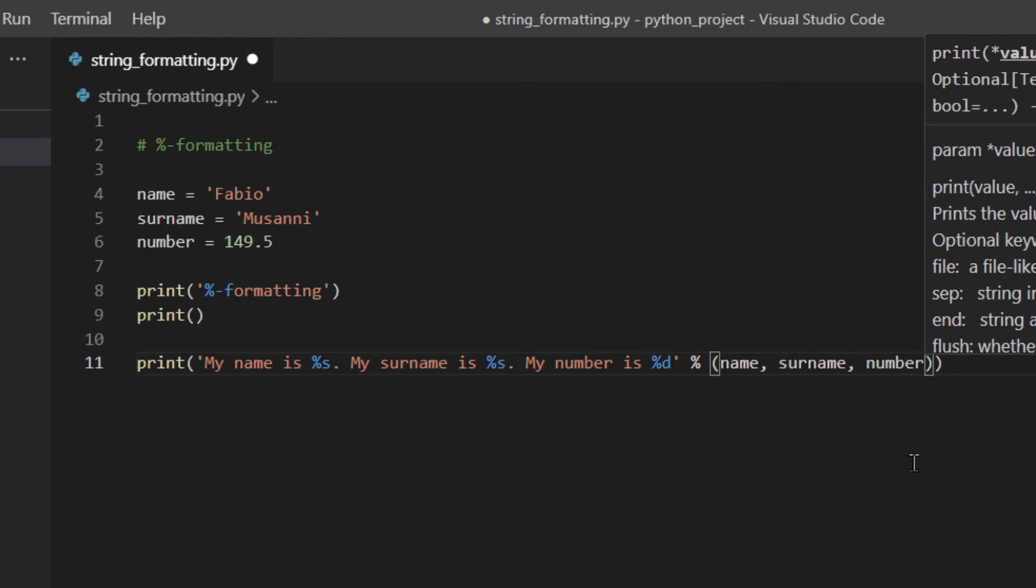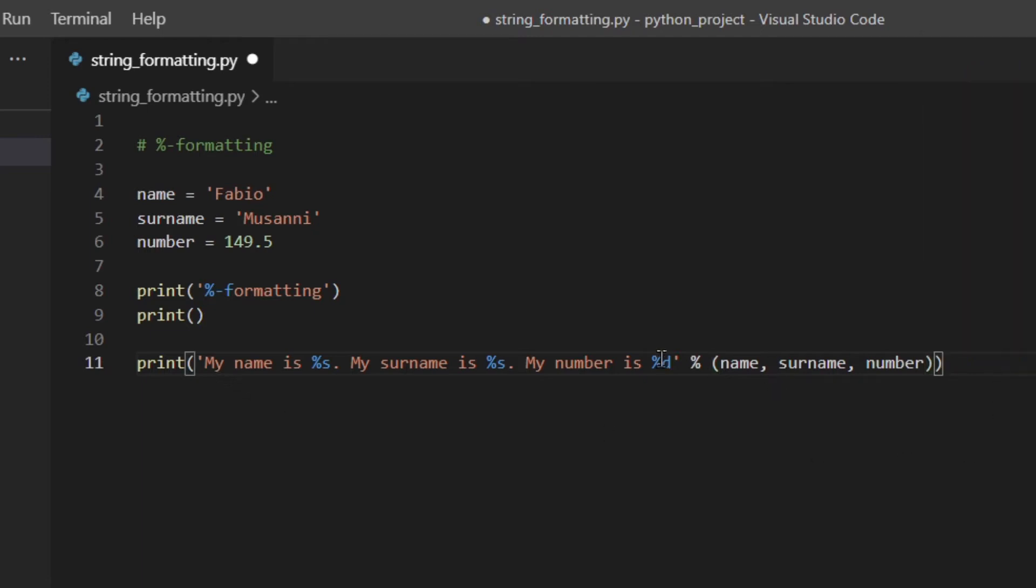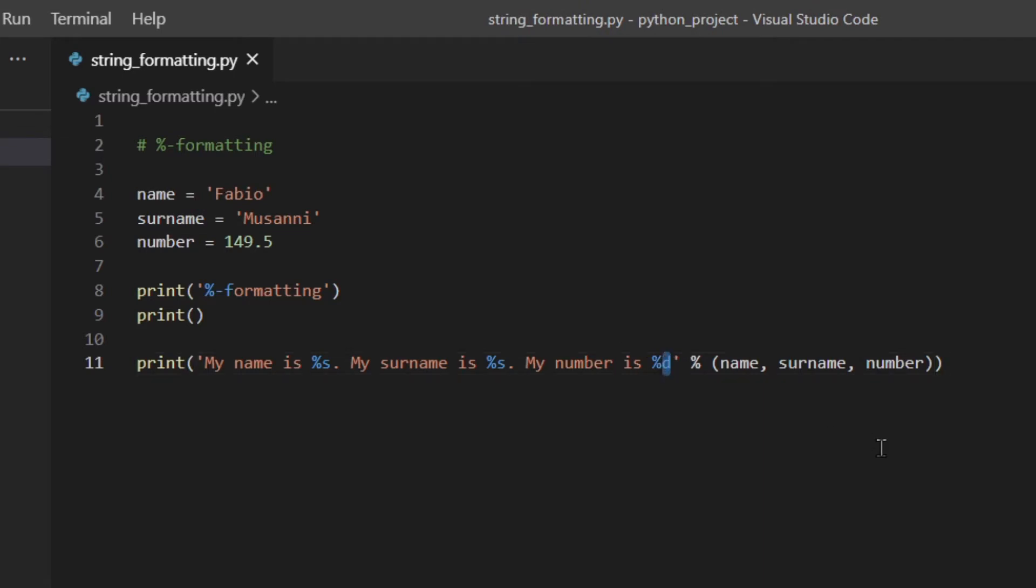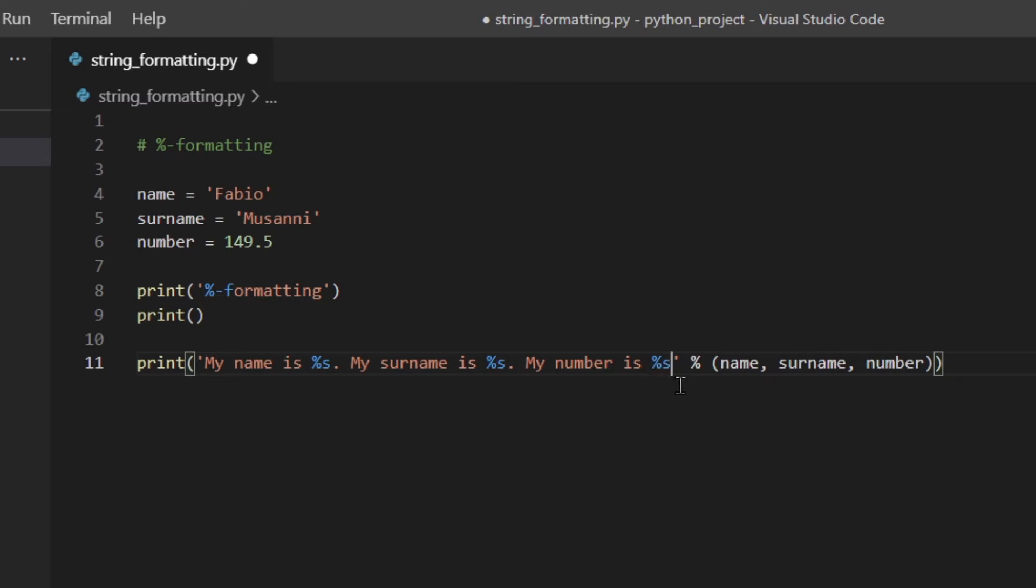We are actually going to use the percent character as a sort of placeholder followed by a letter which could be D, it could be S, etc. So I'm gonna print my name is %s, my surname is %s, my number is %D. Then I need to place percent sign and then name, surname, number.